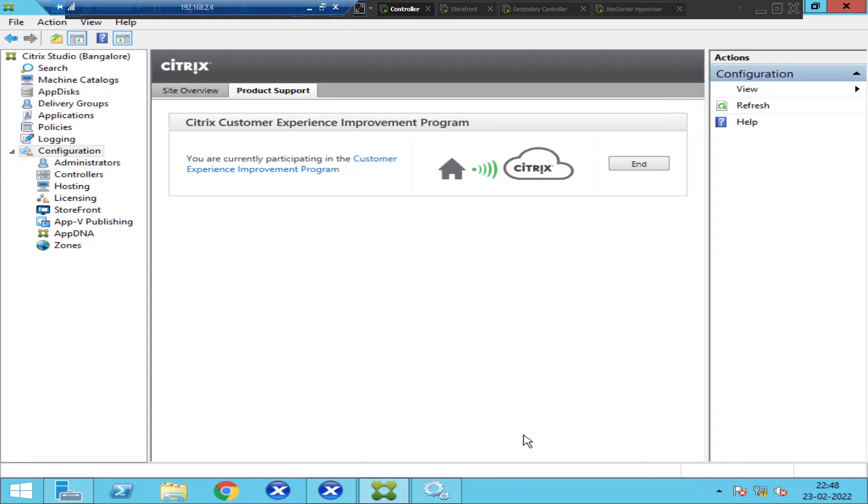At any point in time, if something has gone wrong in the Citrix environment, we would like to know what has been done to cause that kind of issue. We need to save or generate some kind of log. We need to have logs saved whenever a Citrix administrator makes any changes. We have this option called logging.